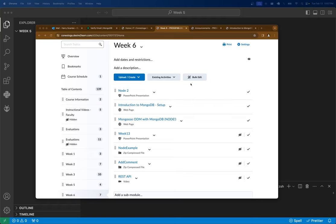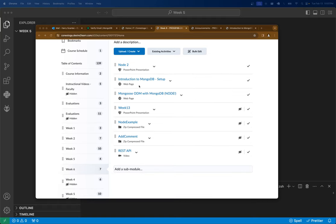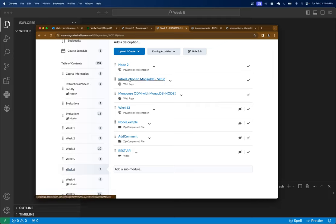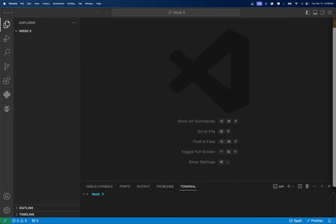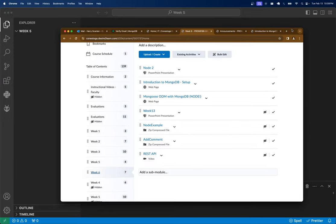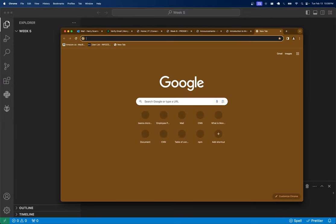Hey everyone, this is Harry from 8186. Today we're going to figure out how to set up MongoDB in Node. I wrote up a small setup guide on eConestoga. Check it out — introduction to MongoDB — and you'll be able to create a Cloud Atlas account and have a free MongoDB database, which is kind of cool.